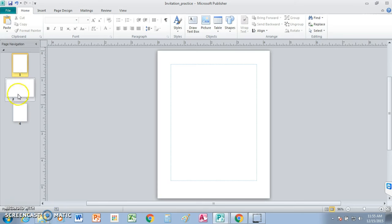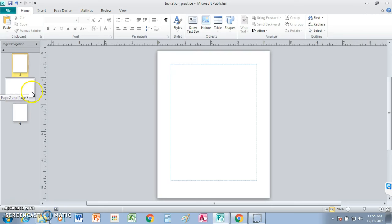You're going to download this file to get you started, and it has four different panels on it, and then you fold it together to create the invitation.